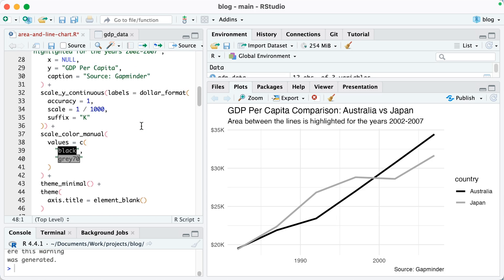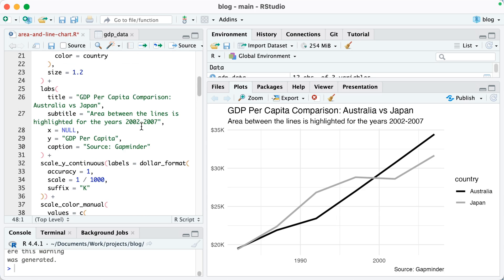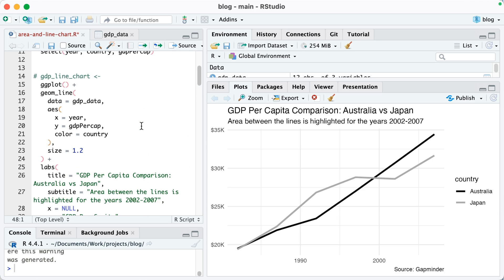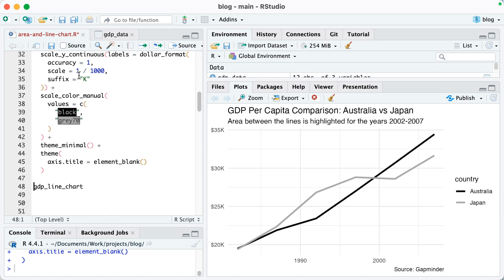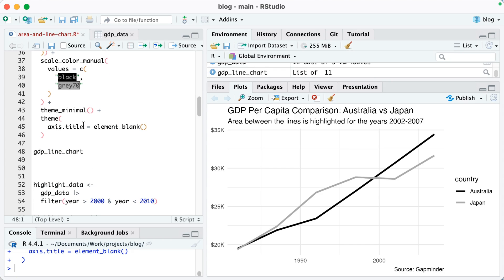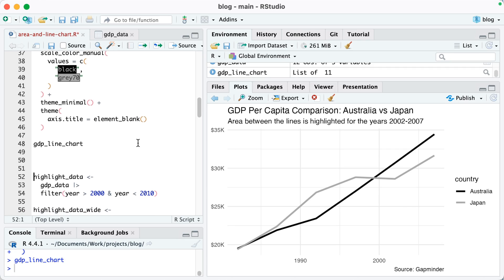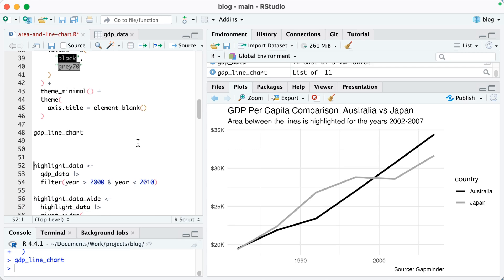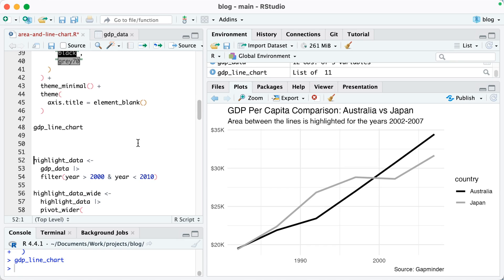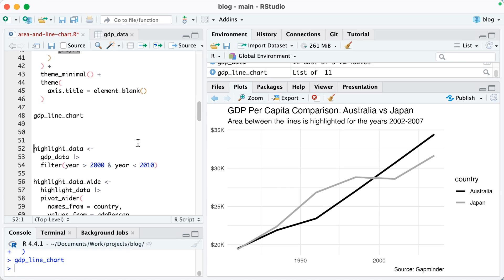So the first thing I'm going to do is I'm going to save this chart as gdp_line_chart and I do that just to show you, like if I run that it actually just creates that chart. I do that because I'm going to do some tweaks on top of it but I don't want to have to recreate it every single time.